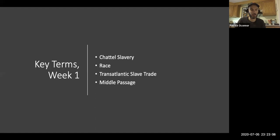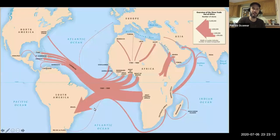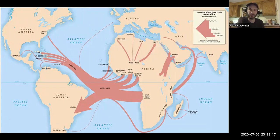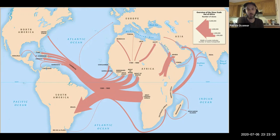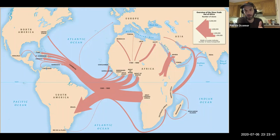A concept a little simpler to understand: the transatlantic slave trade. This is the trade in human property that moved enslaved Africans to the Americas over the course of roughly 400 years. It represents the largest forced migration of humans in world history, and it dramatically altered the history of three major regions of the world: the Americas, Africa, and Europe.